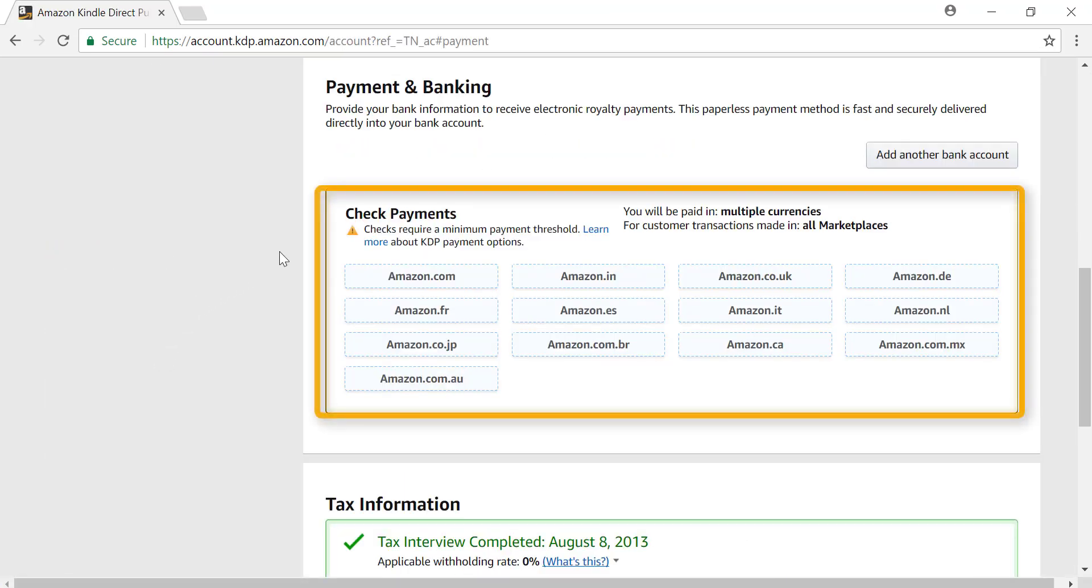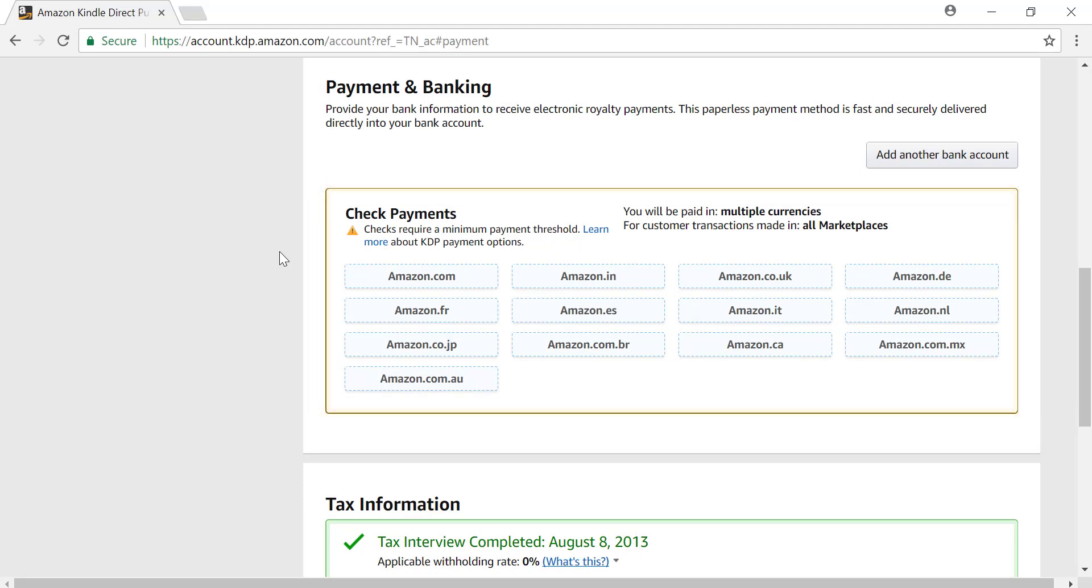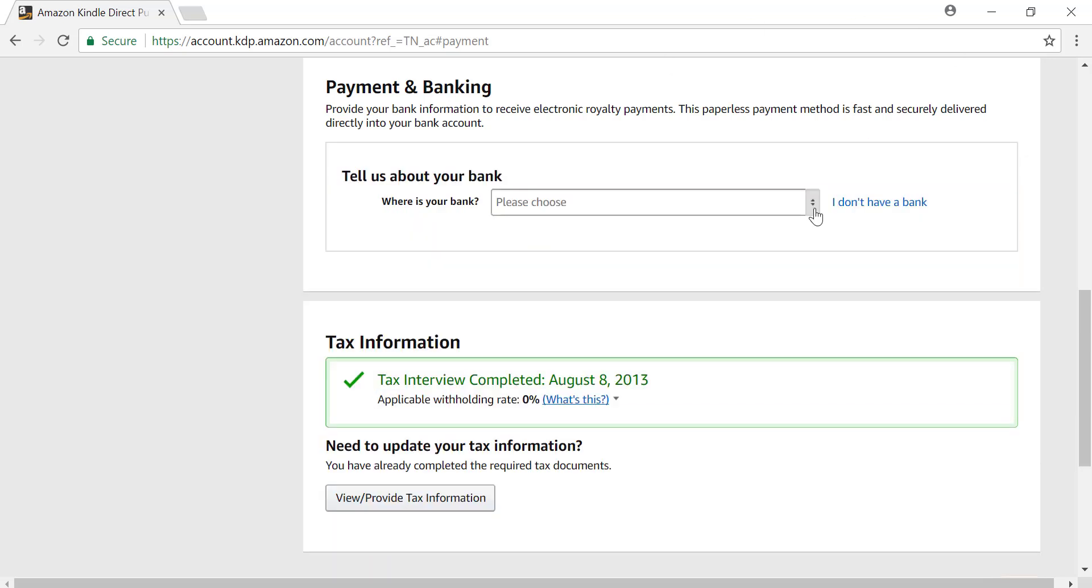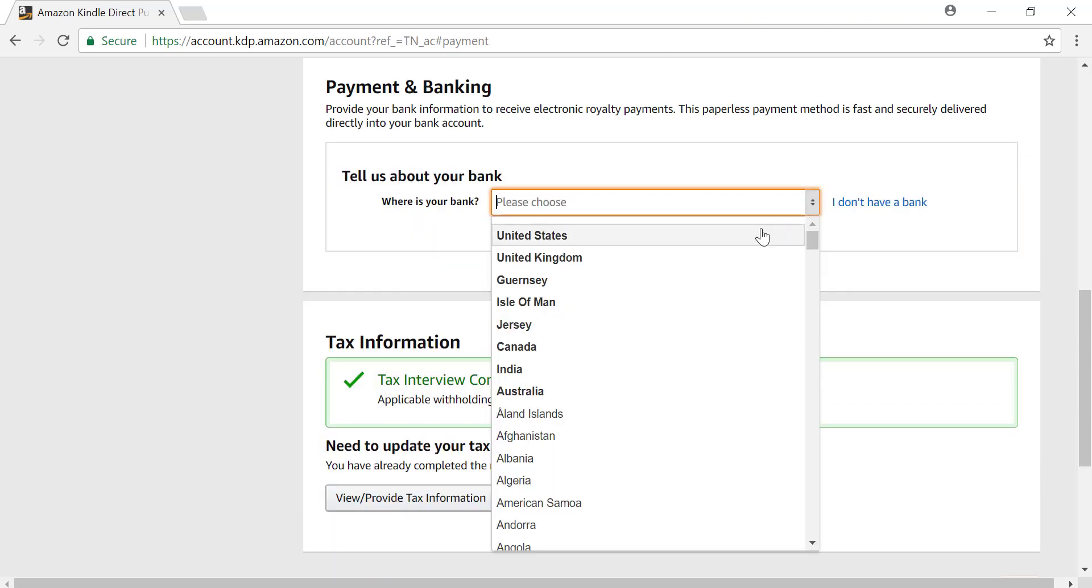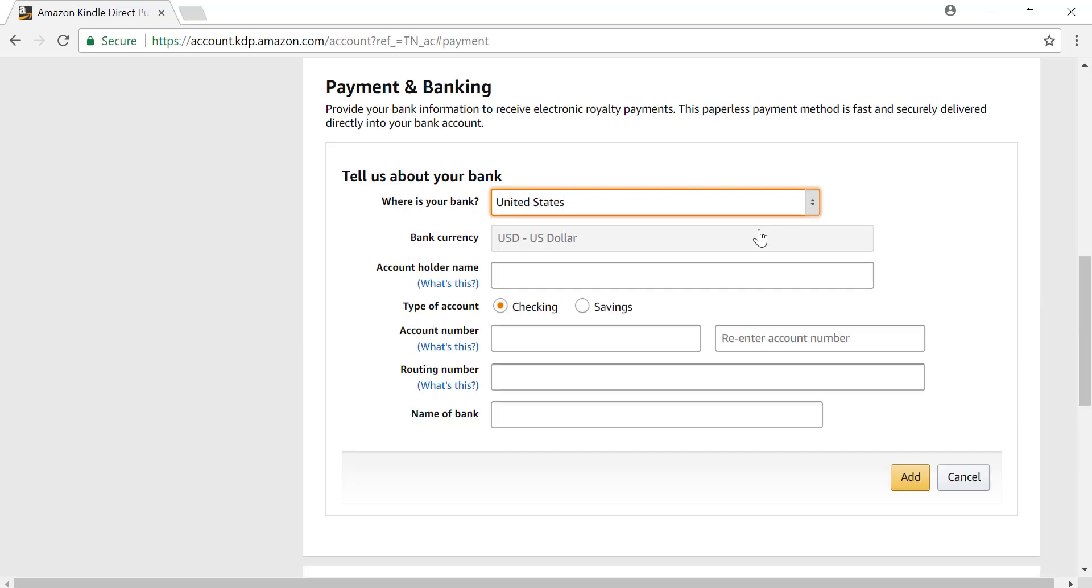You see here that I am currently set up for check payments, but I want to switch to EFT. I'll add another bank account, select the country my bank is located in, and then enter my banking details.